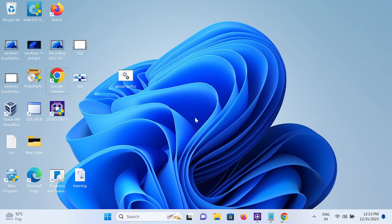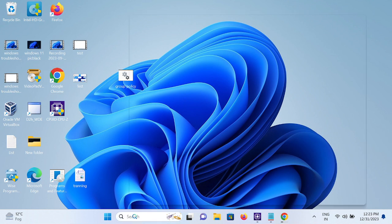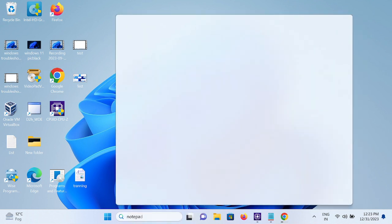First of all, you need to make sure that you have the admin rights on your Windows. In order to check that, we need to open This PC.